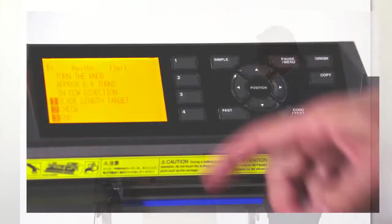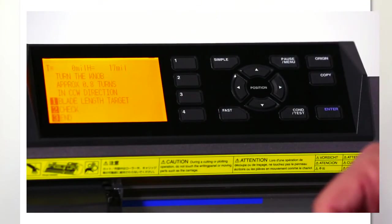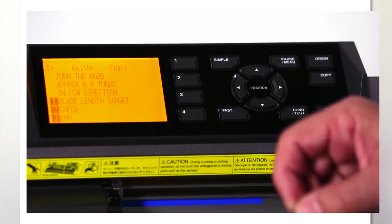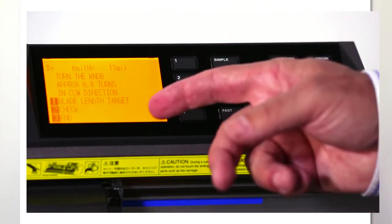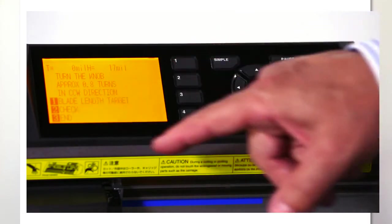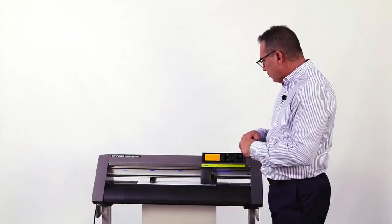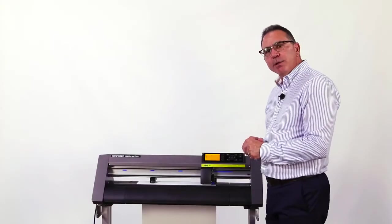Now it reads 17 mils, so our course adjustment is done. I'm going to hit three for end, and we're ready to move on to our fine adjustments.